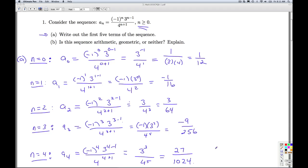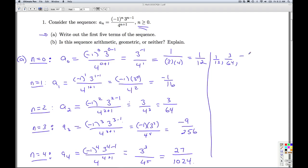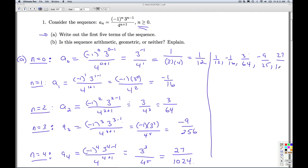So that's the first 5 terms of this sequence: 1 twelfth, negative 1 sixteenth, 3 over 64, negative 9 over 256, and 27 over 1024. So that'll do it for part A.